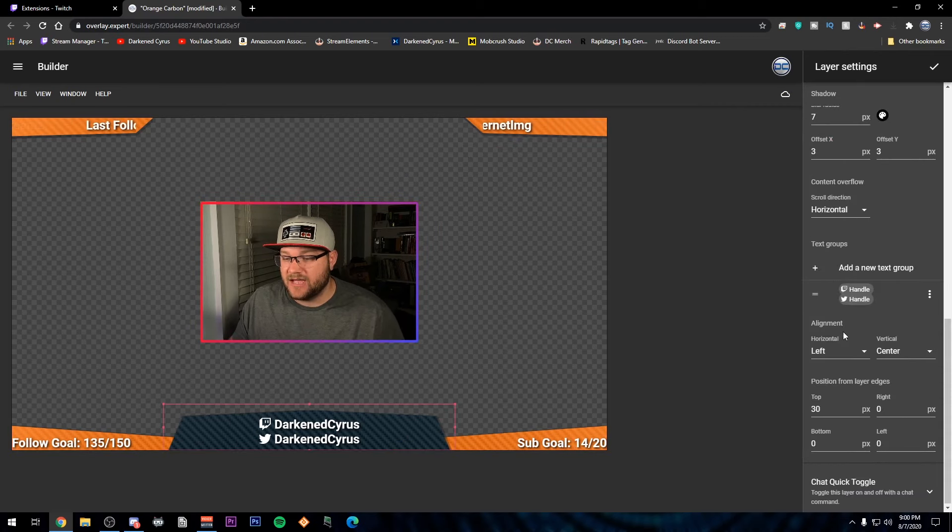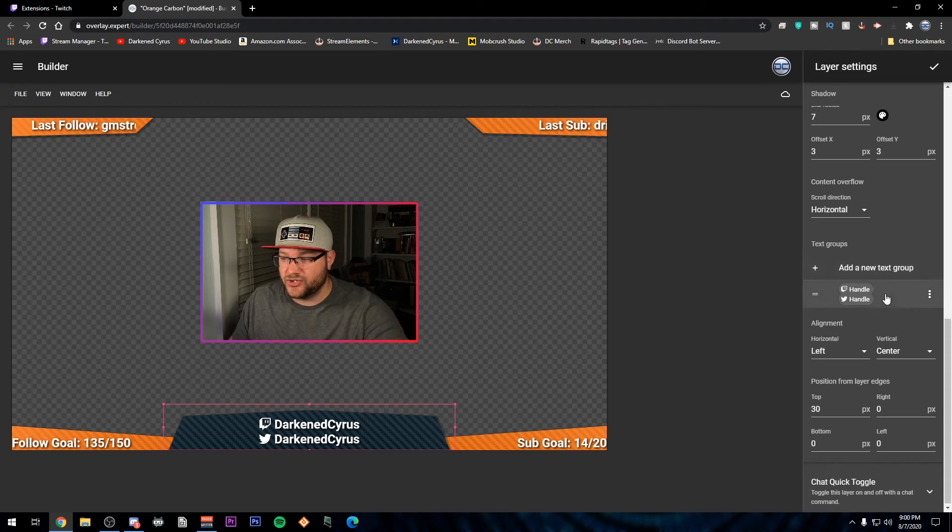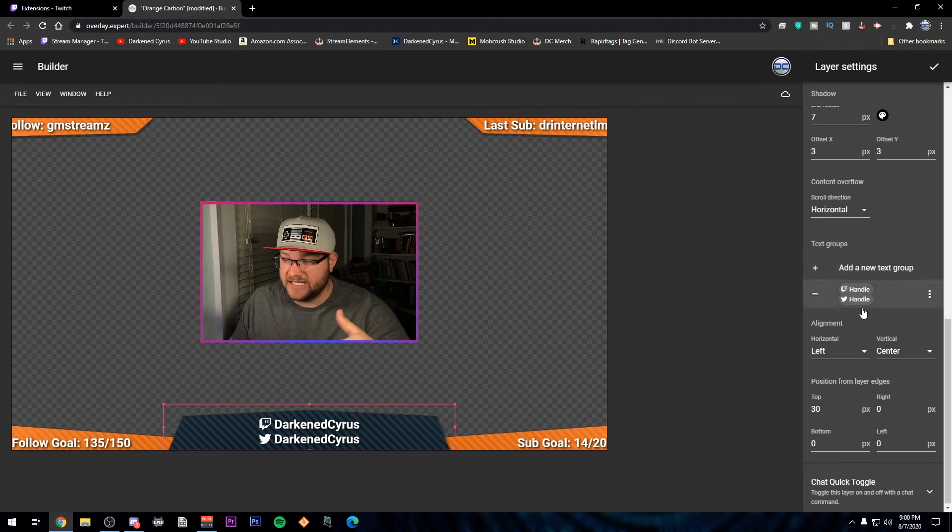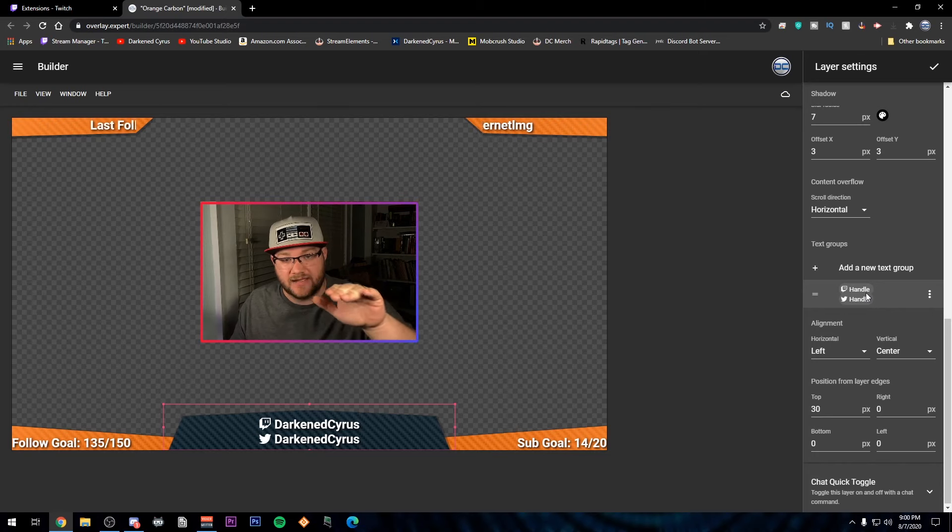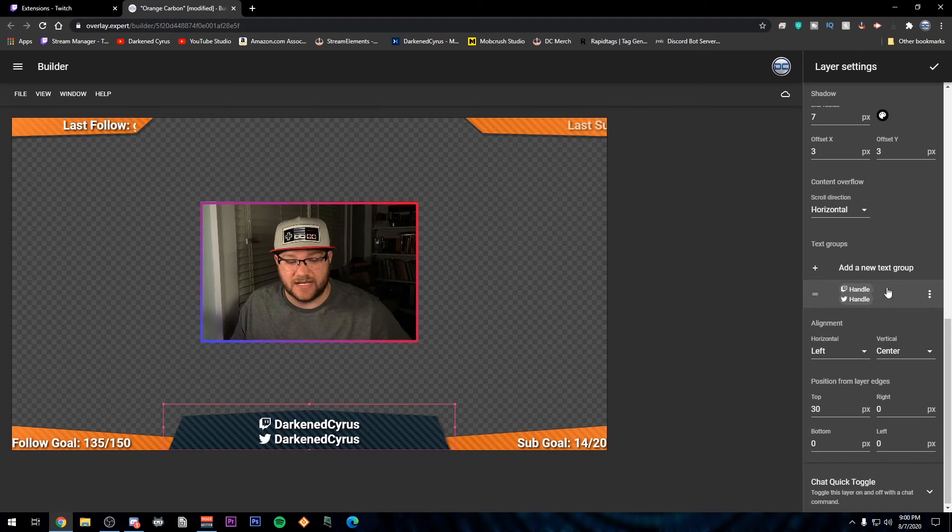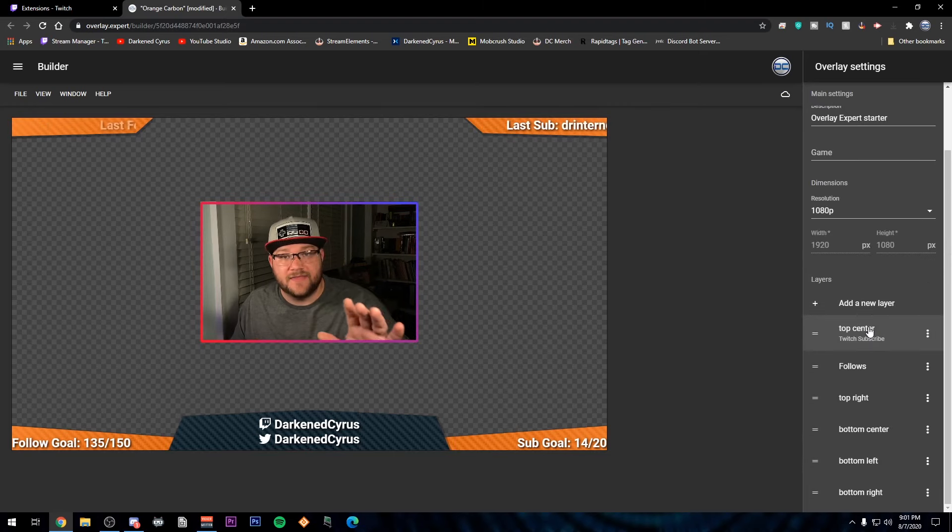For the center part, I did the exact same thing as before, a new text group. I linked my Twitter as well as my Twitch so that I could have those handles connected. All right.